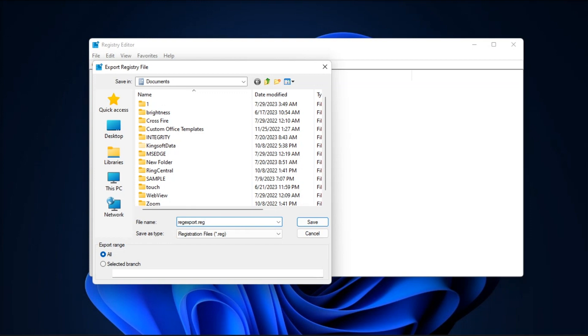Now you have to repeat these steps on the other computer or the registry you want to compare after making these changes. Then save it like this.